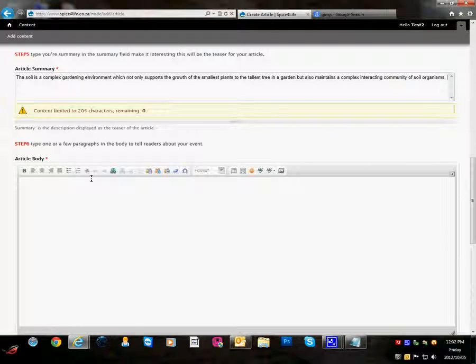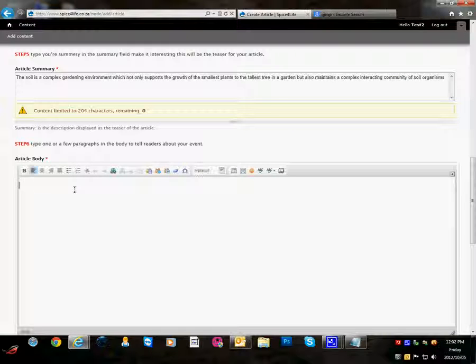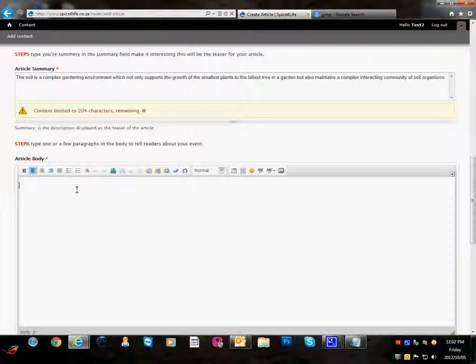And then the article body, which will contain the full text of the article.